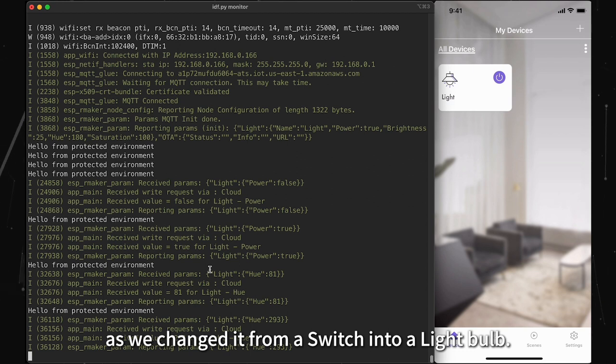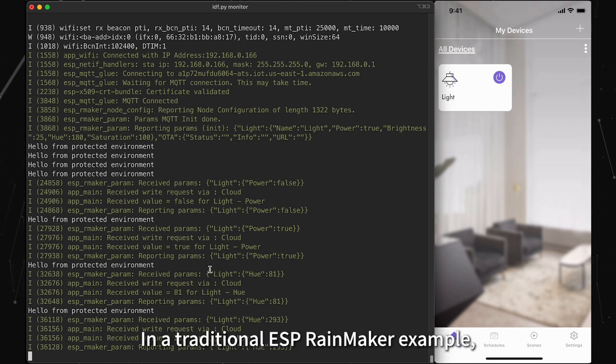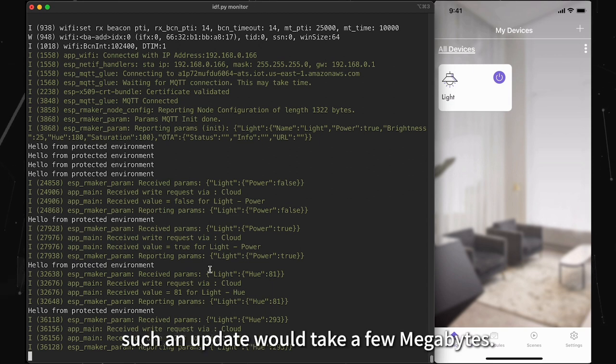In a traditional ESP Rainmaker example, such an update would take a few megabytes.